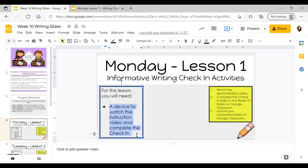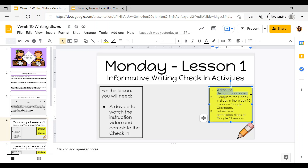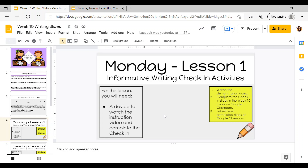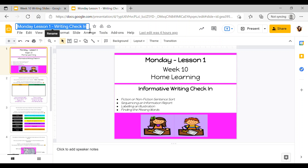What you will need for this lesson is a device to watch the instruction video and complete the check-in. This instruction video is what I'm recording right now, so once these slides go up on Google Classroom I'll have my video available for you to watch. Once you're done watching the demonstration video you'll be able to complete your check-in slides and submit your completed slides on Google Classroom. You'll go to your lesson one slides, located in Google Classroom as an assignment titled 'Monday Lesson One Writing Check-In'.